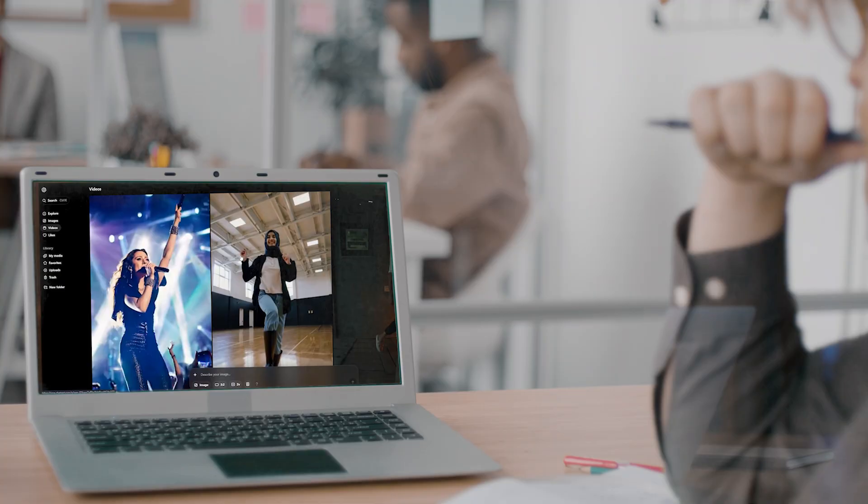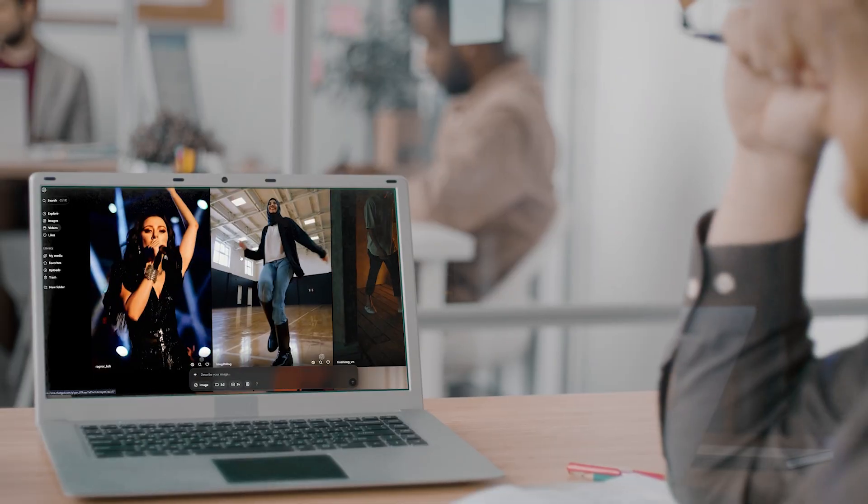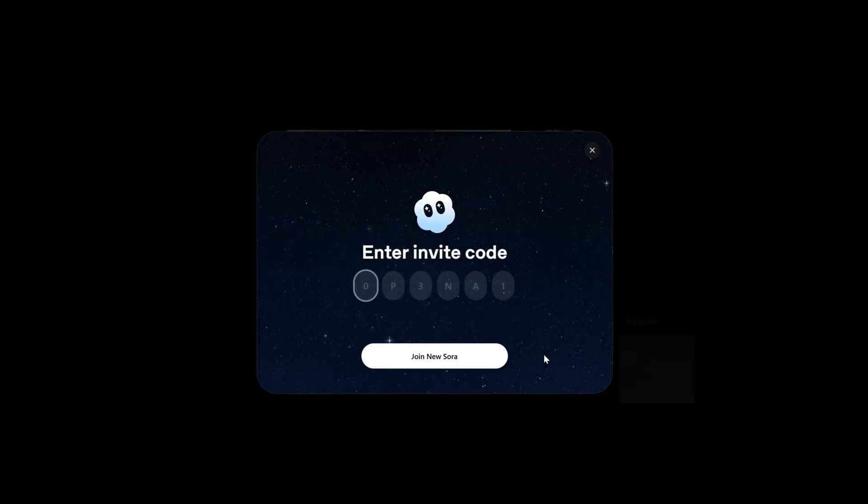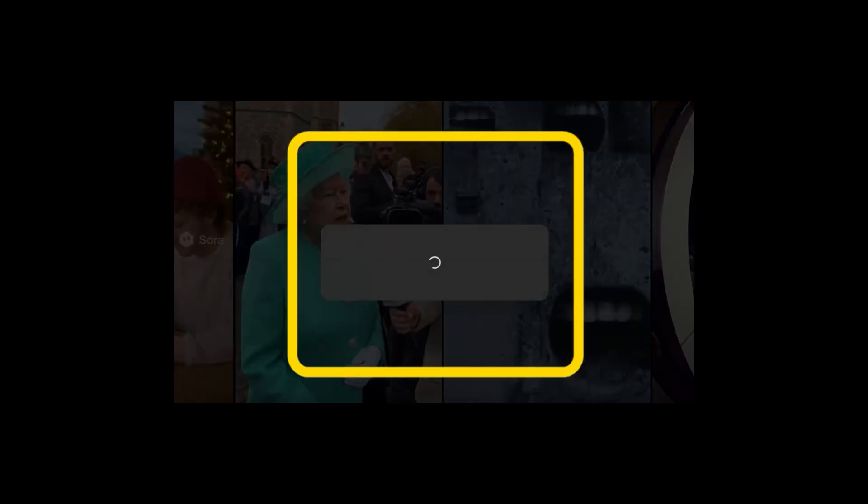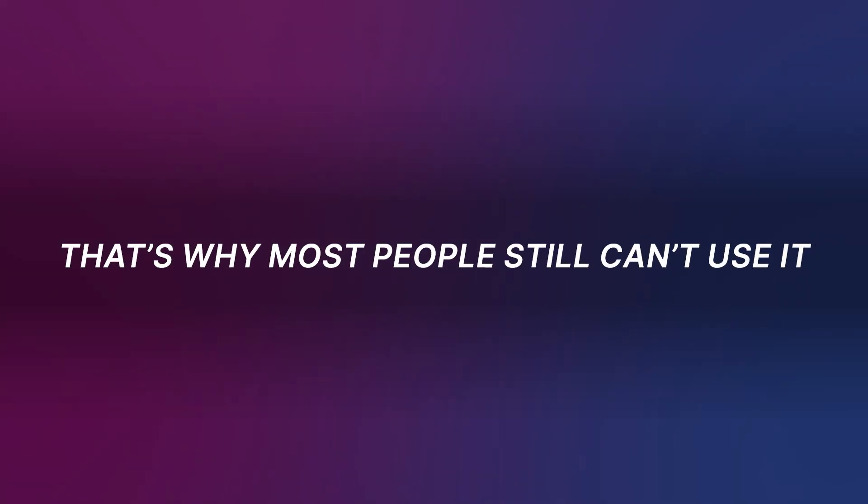You just saw what Sora can do. Now let me tell you why most people still can't use it. Sora needs an invite code and region access and that's why most people still can't use it.